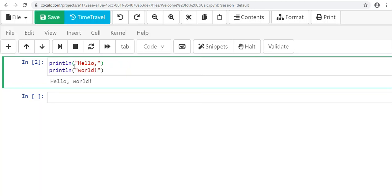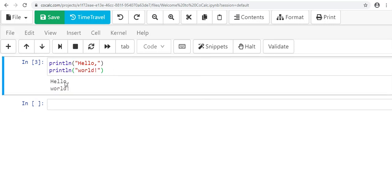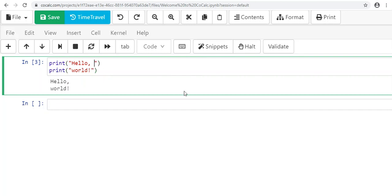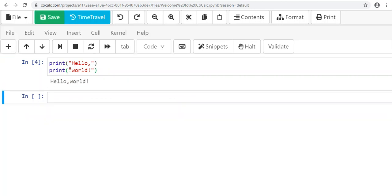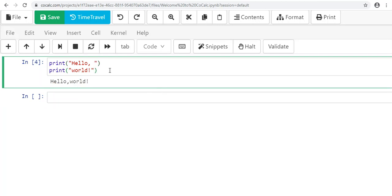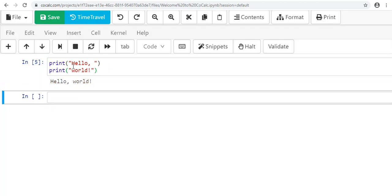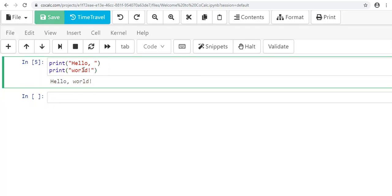If you do println twice—println('hello') and println('world')—it's going to print them on two separate lines: hello on the first line and world on the next. That's very different from using print twice, where it all runs together on one line because print doesn't add a new line. That's the key difference between println and print.